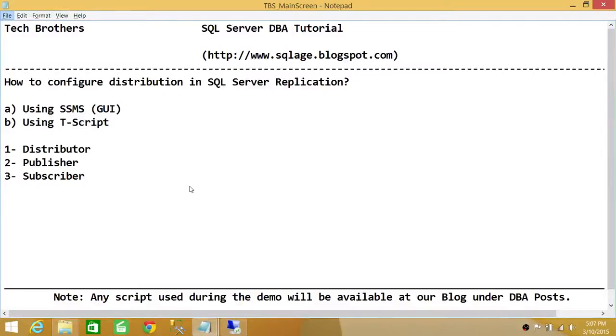Welcome to Tech Brothers. In this video, we're going to learn how to configure distribution in SQL Server replication, and we'll be using two ways to do it: using SQL Server Management Studio Graphic User Interface, and using T-SQL script.